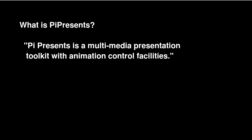It's a multimedia presentation toolkit with animation control facilities. What does that mean? The author of PyPresents wrote it for use in museums and exhibits where you have things like lights and animatronics.